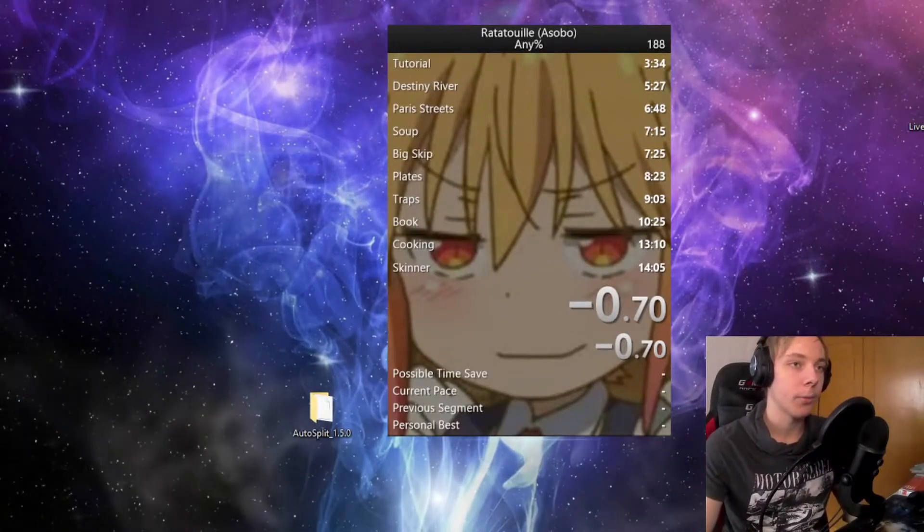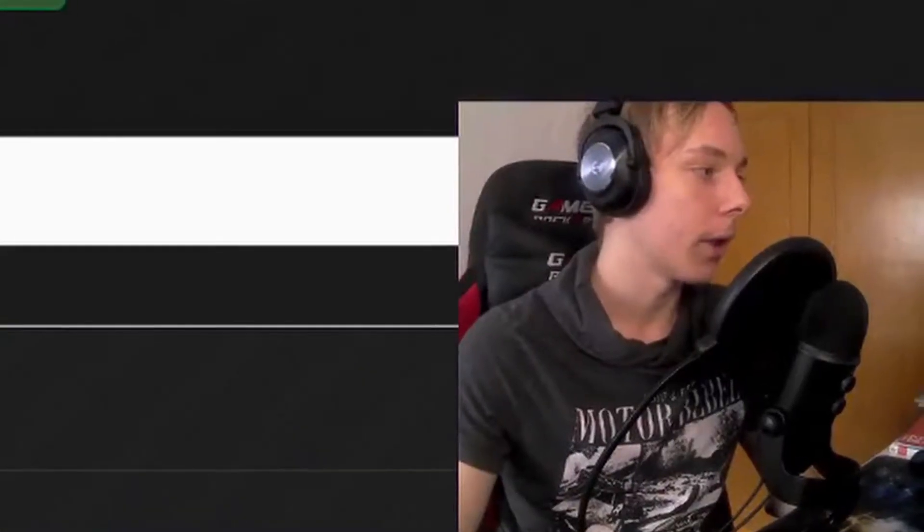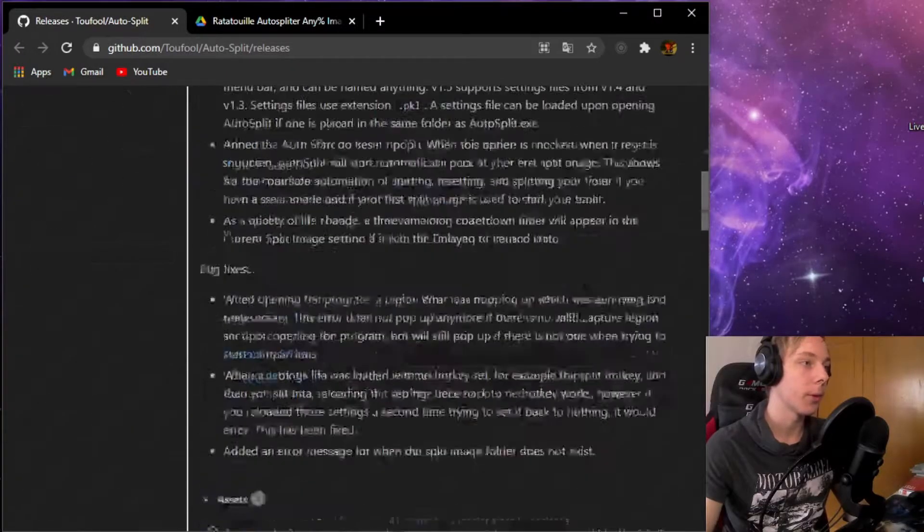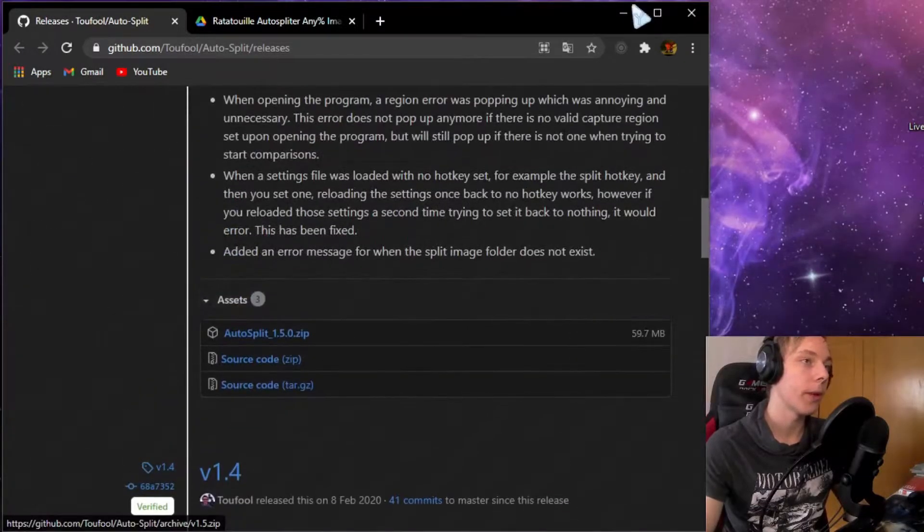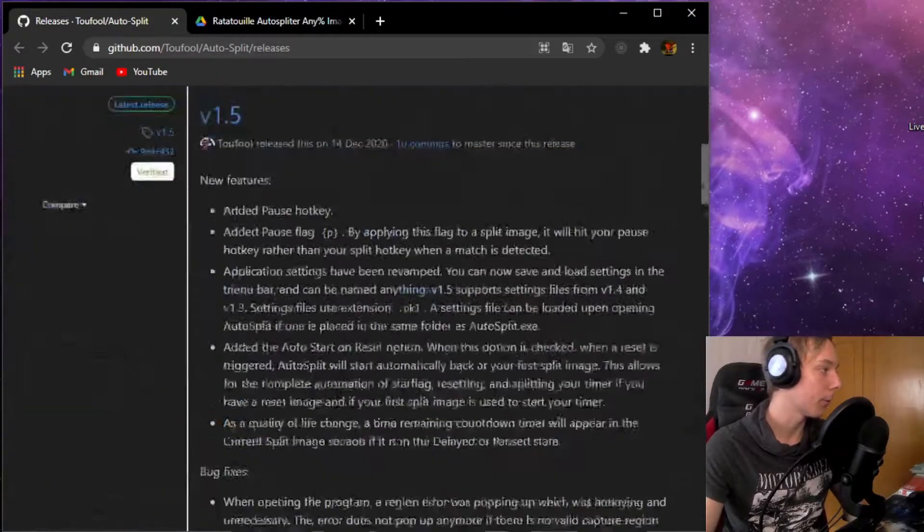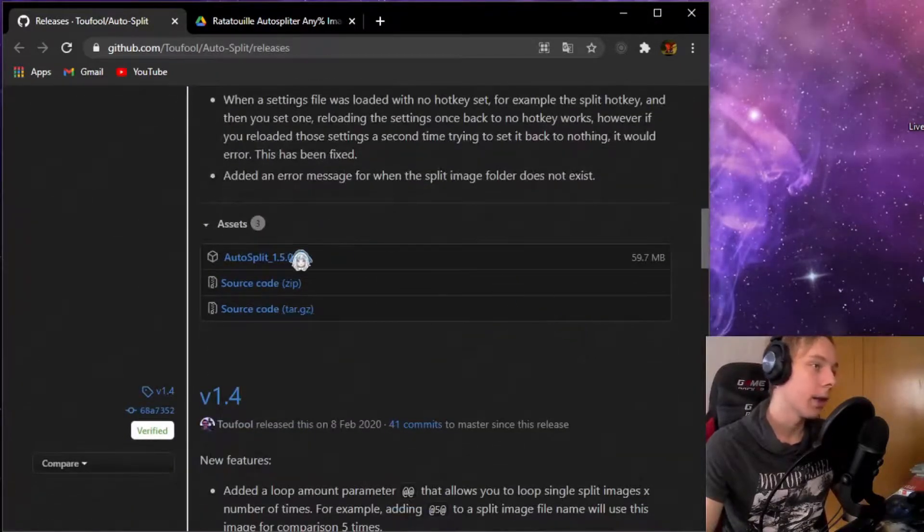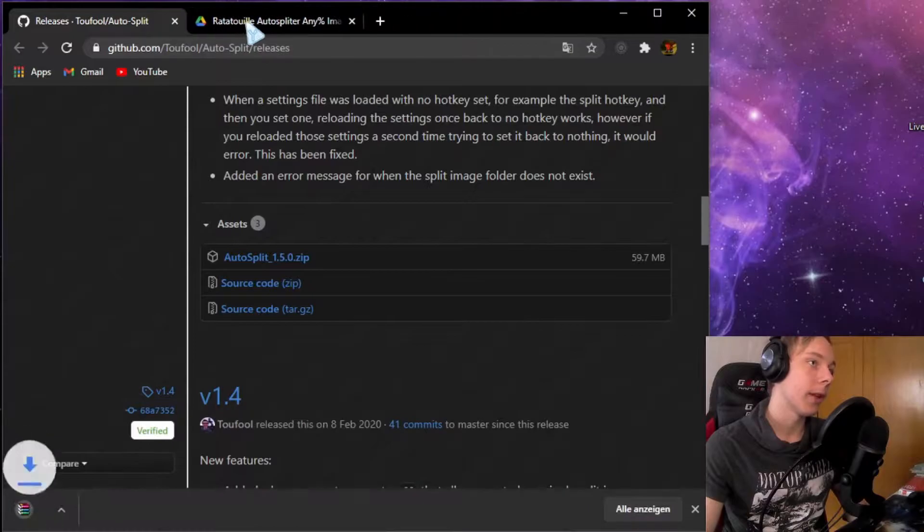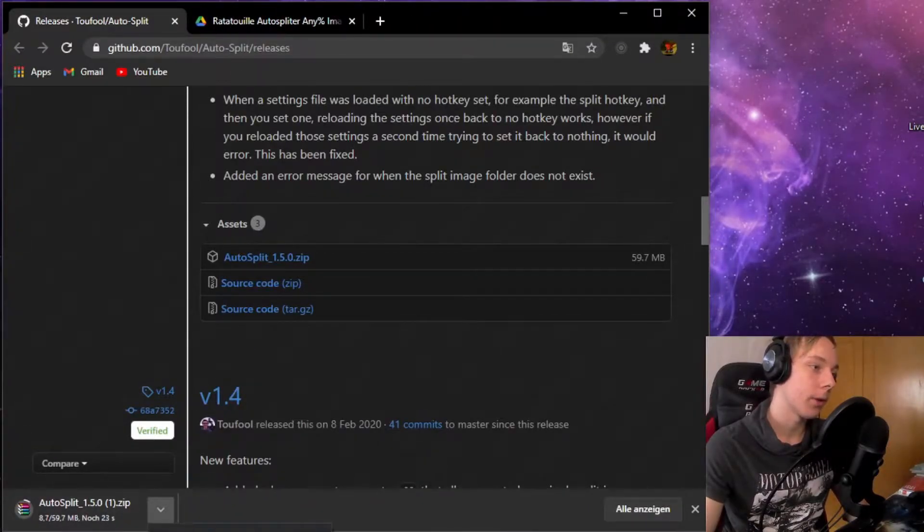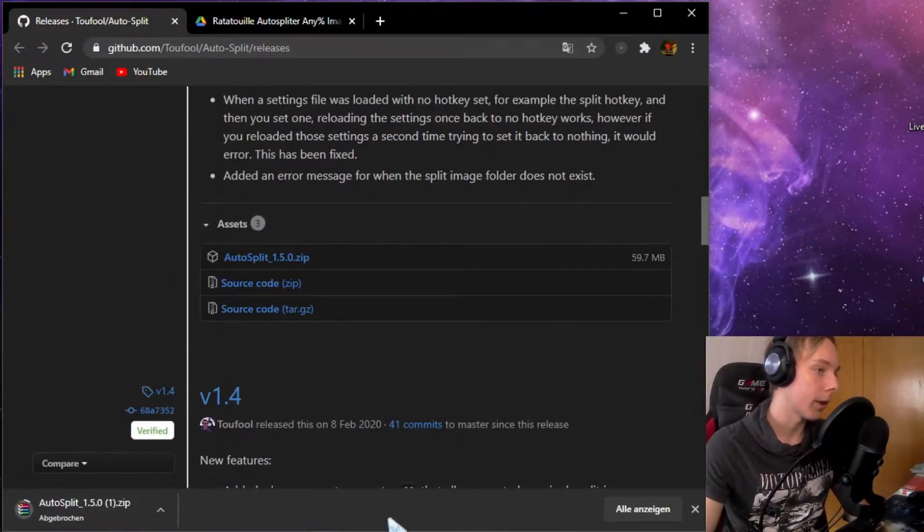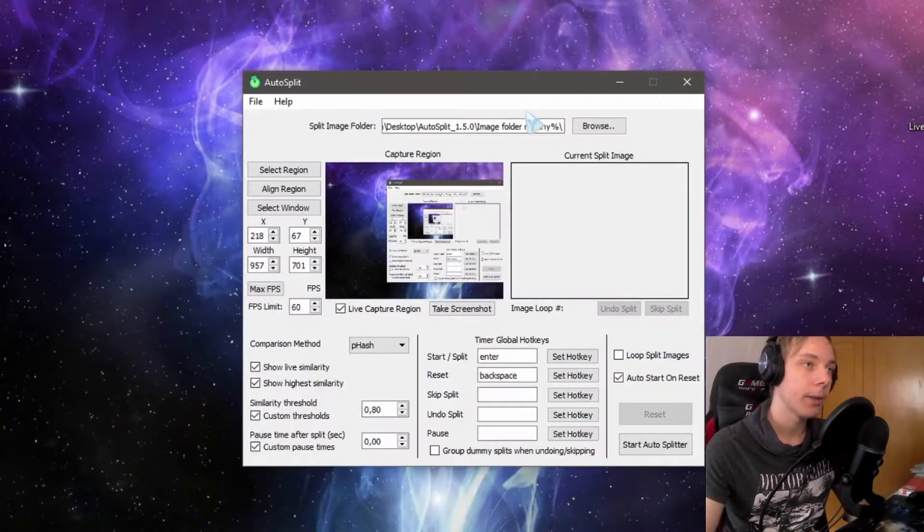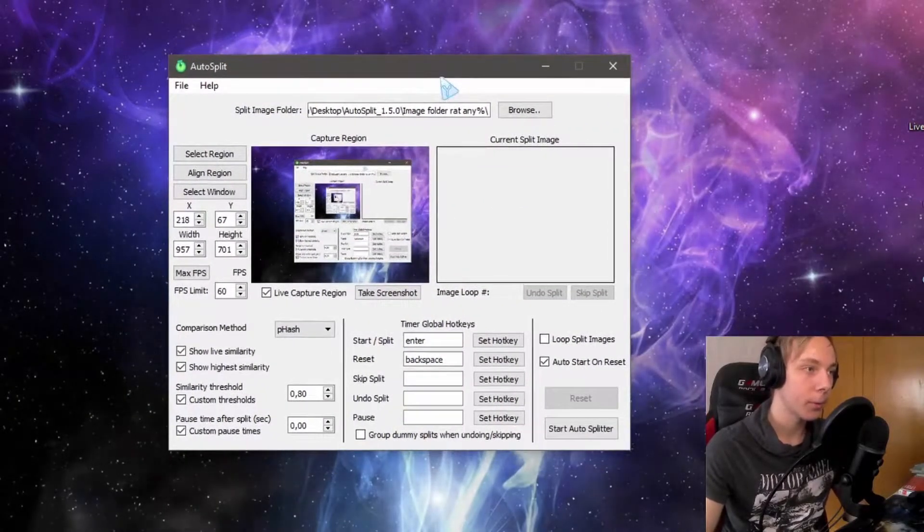For the auto splitter though, you will have to download this file right here on GitHub. You have to scroll down a little and there's going to be the auto splitter zip file. Download it right here. I already have it, so let's open it up.